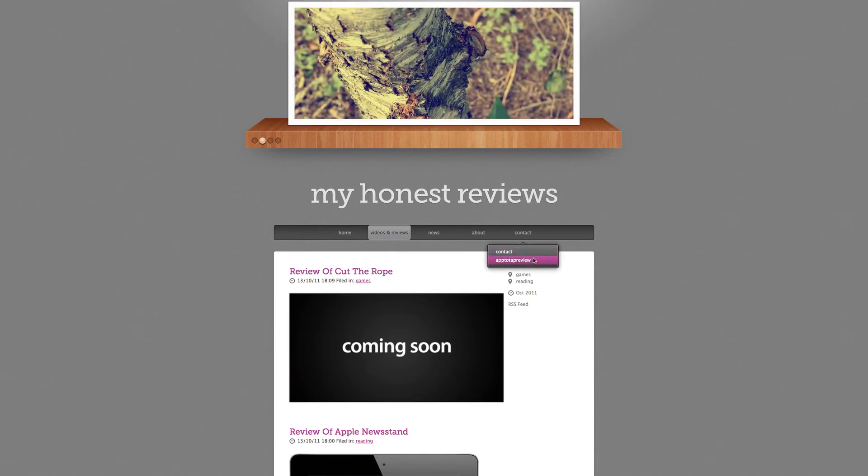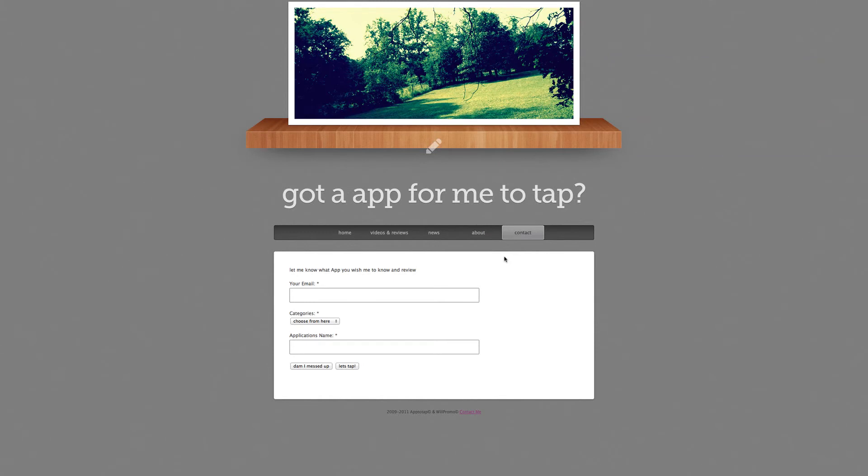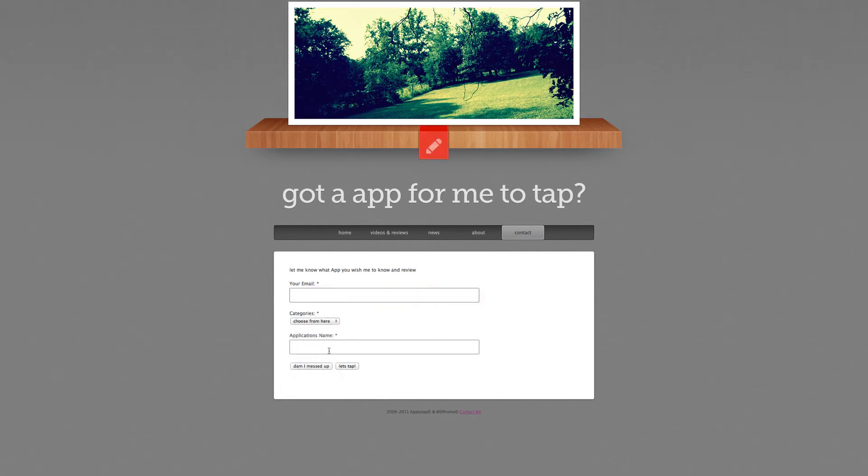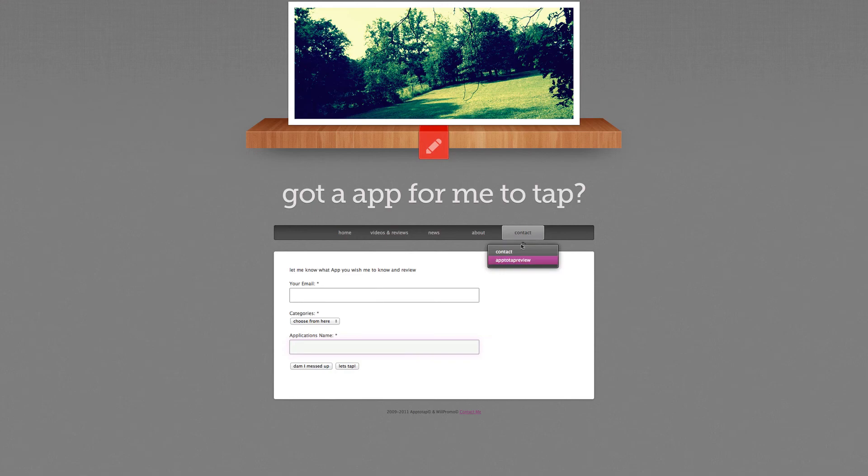All you'll do is type in your email, the form of whatever it is like utility, and also the application name, and then let's say for instance let me review the application.